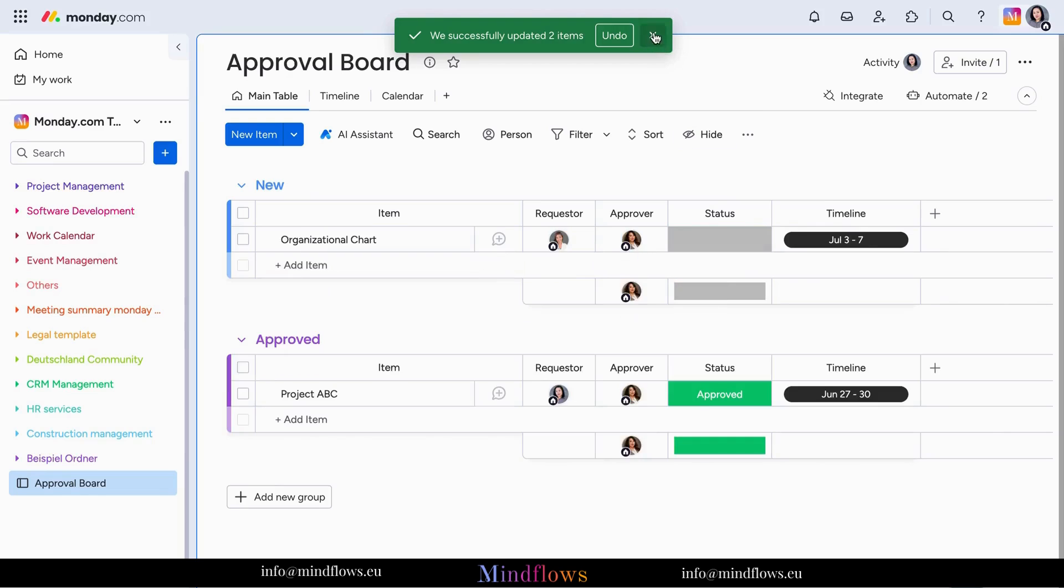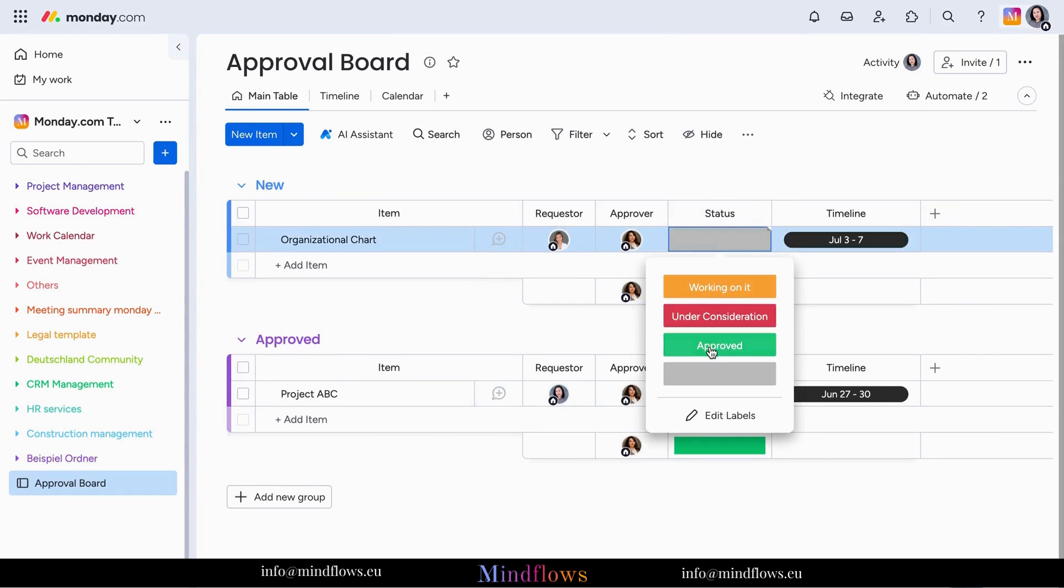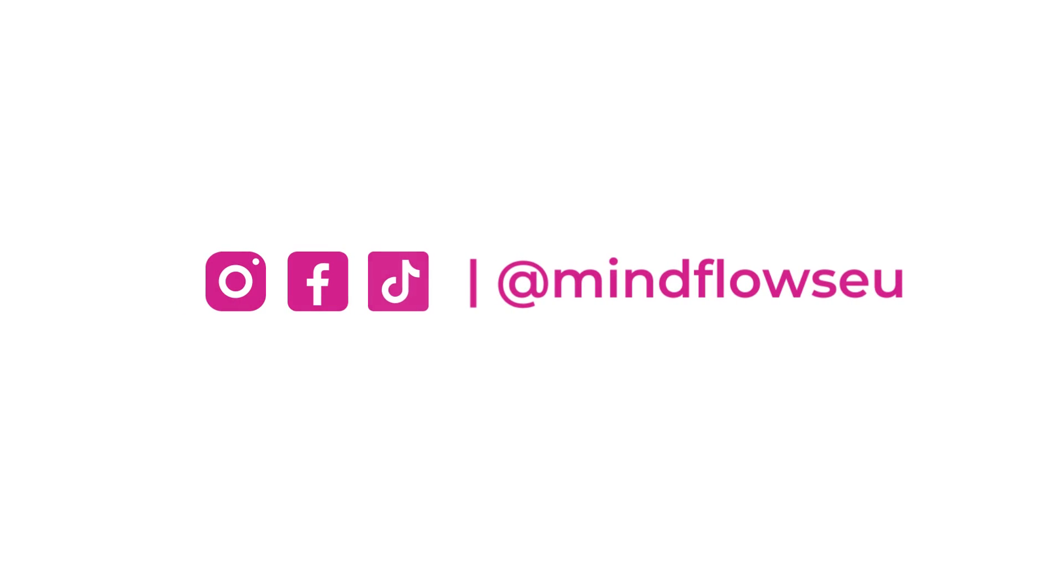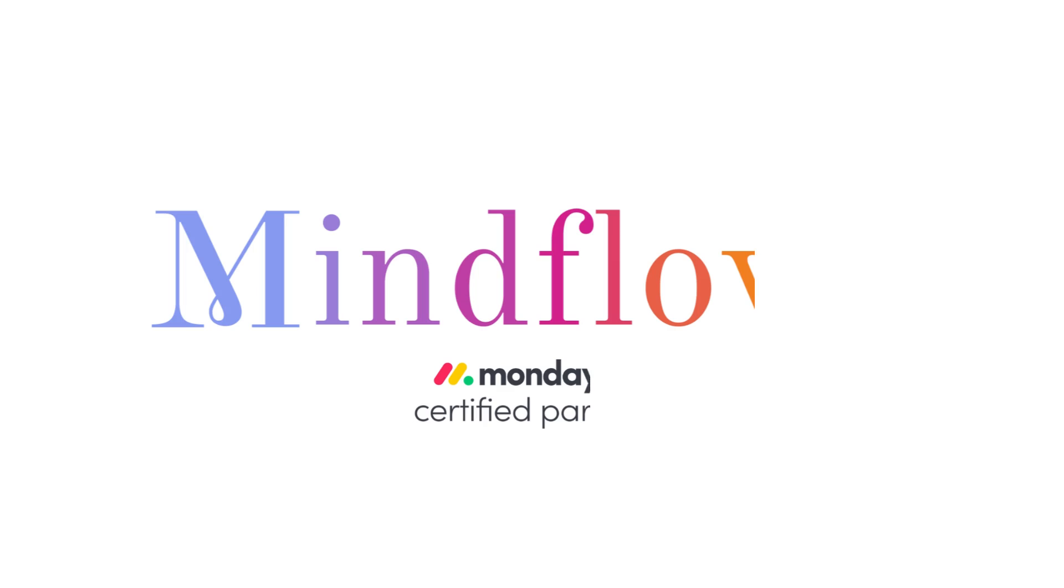Start simplifying your approval processes today with Monday.com, where every project can become a success story. Follow us for more tips. We're Mind Flows, a certified Monday.com partner.